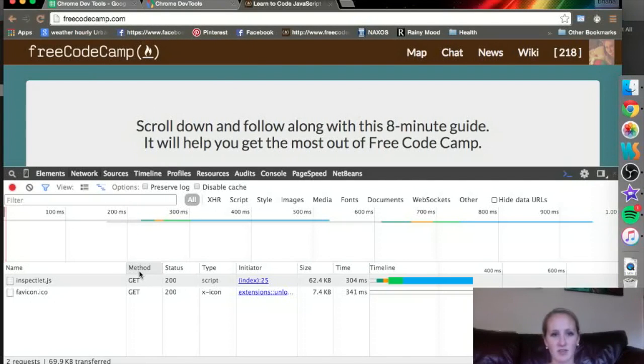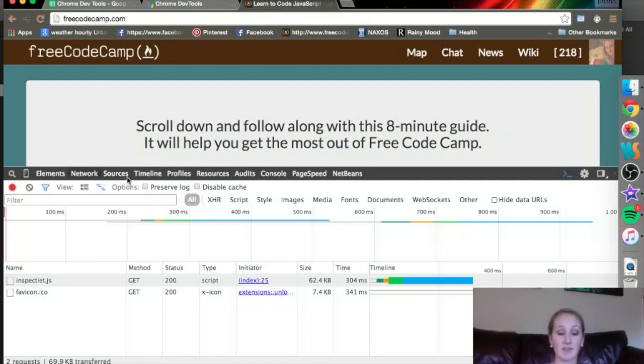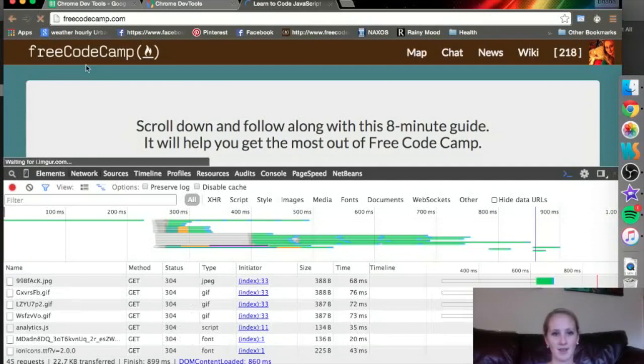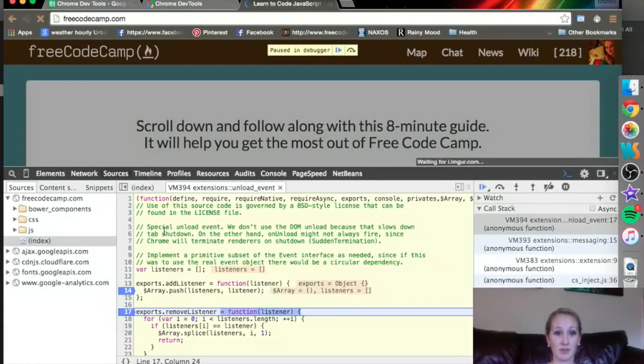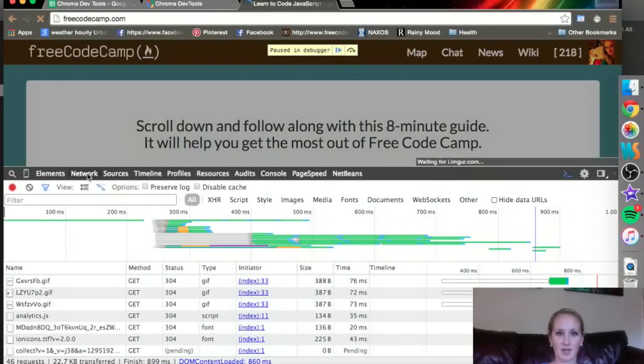So here some stuff was already loaded based on when I opened the Developer Tools and when I refreshed the page. If I refresh again, you'll notice a whole lot of information. What we're most interested in is this Network tab.